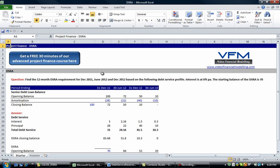Okay, I just want to point people to our free 30 minutes of advanced project finance training, which you can get by clicking on the left hand corner or going to www.videofinancialmodeling.com slash project finance training.